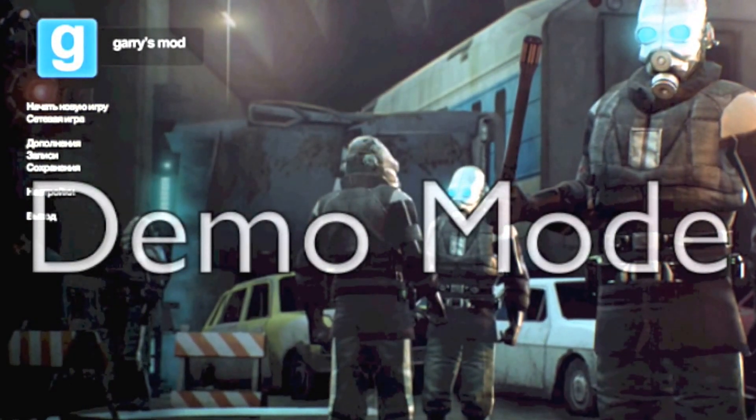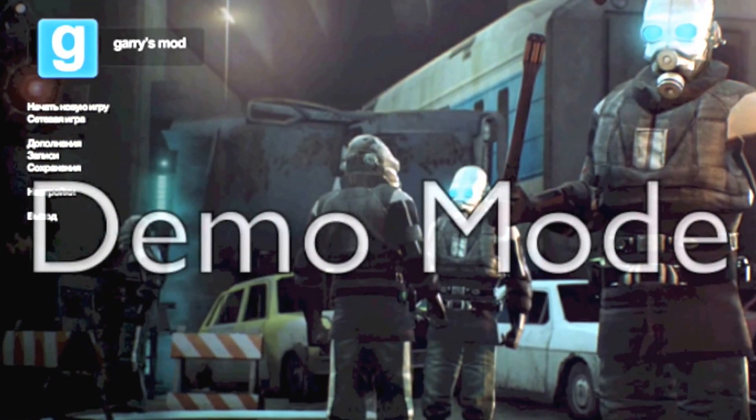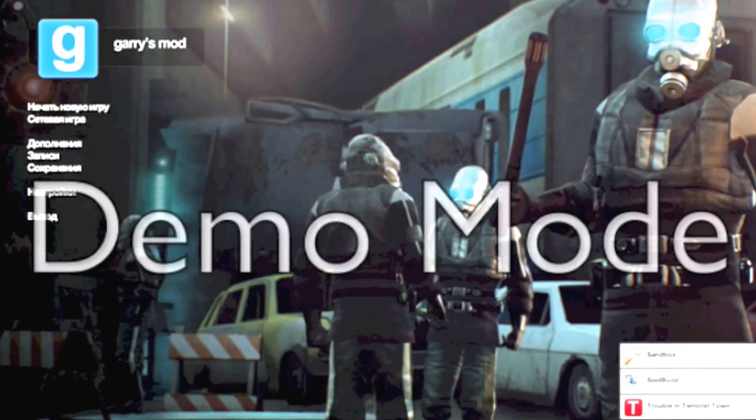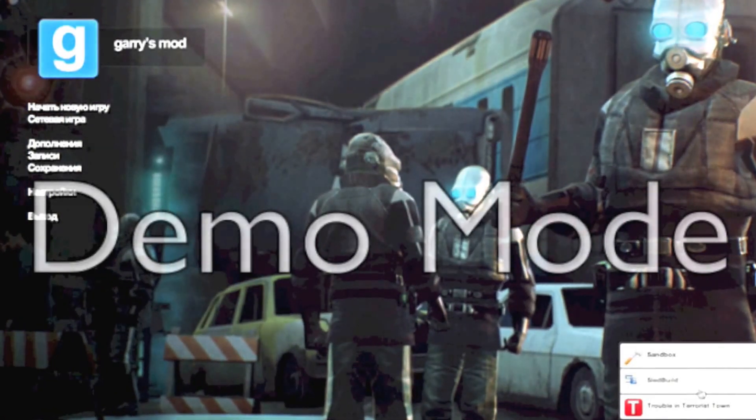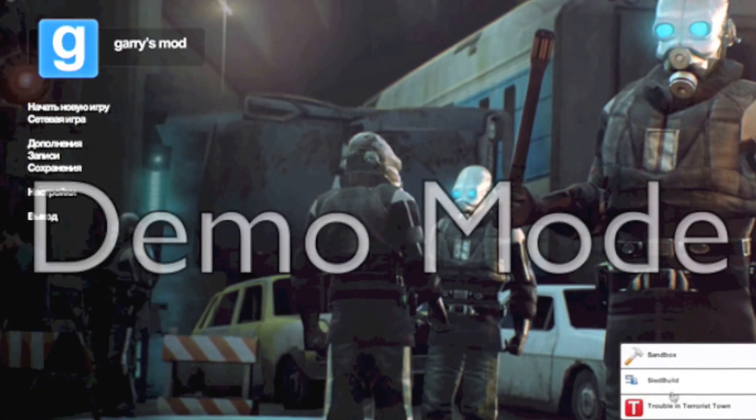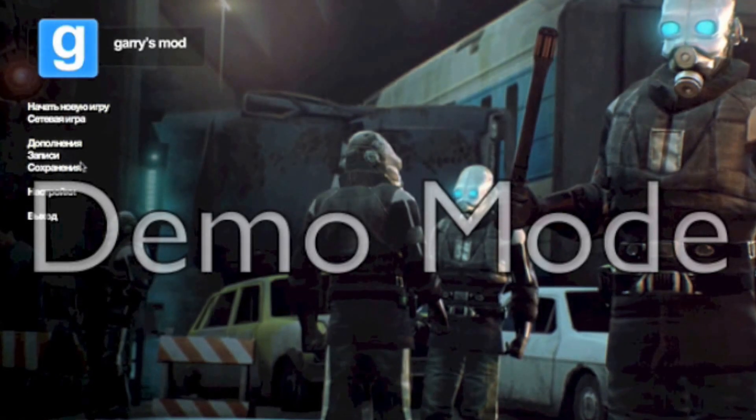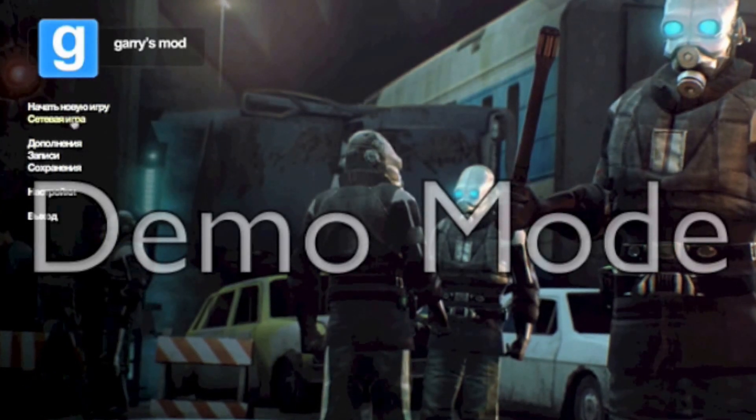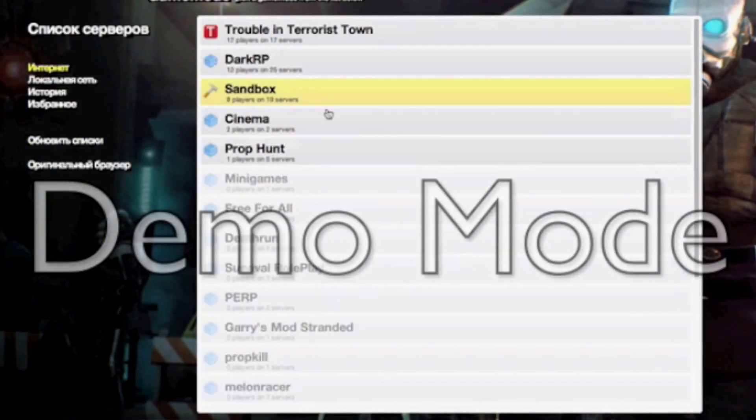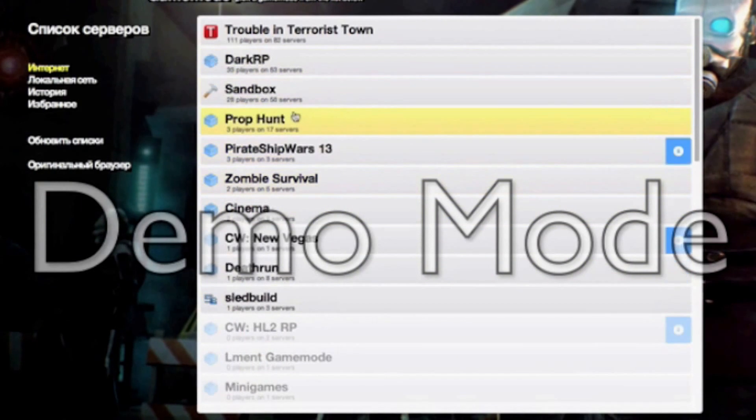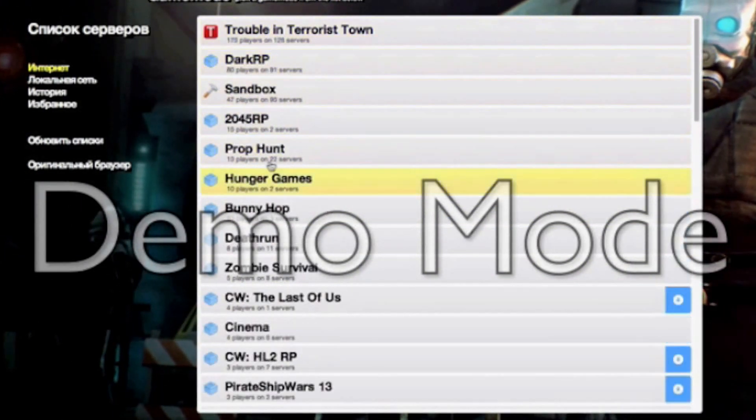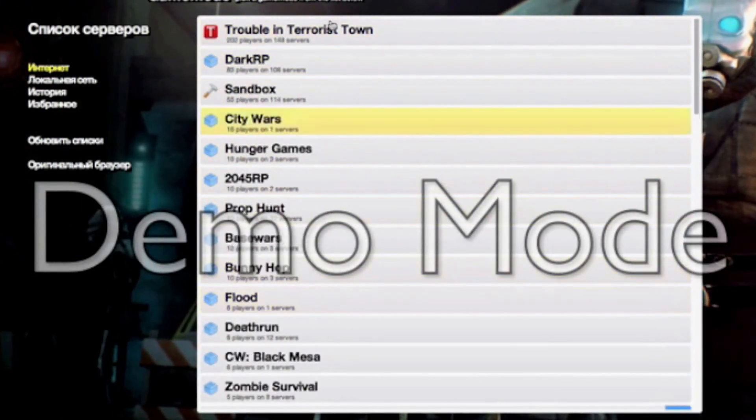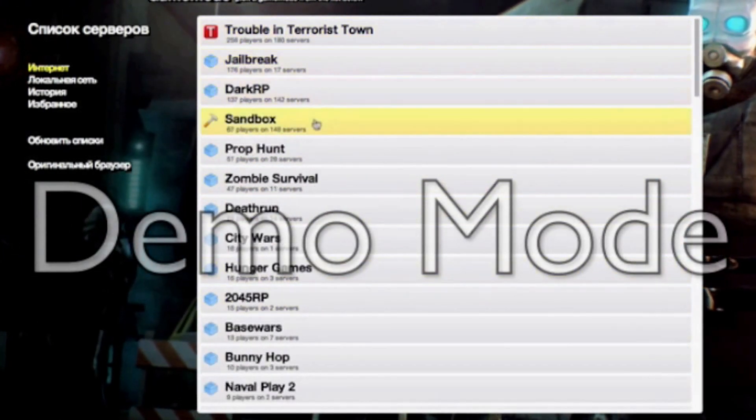You can change your language here. I got a few game modes installed already. I've got like Trouble in Terrorist Town, Sled Build, Sandbox. And then just go into settings and stuff. And then there's a lot of servers coming up, like Trouble in Terrorist Town.